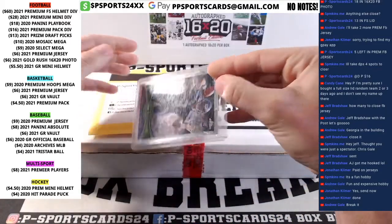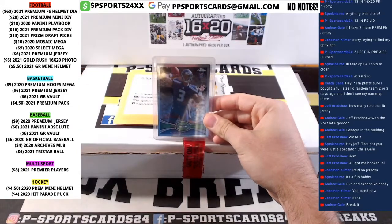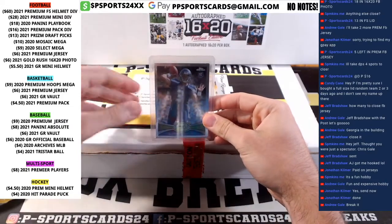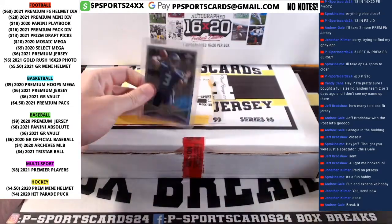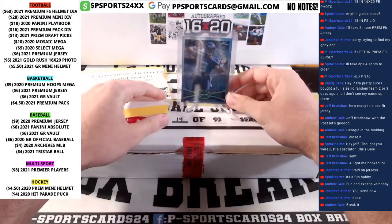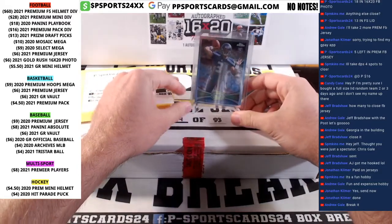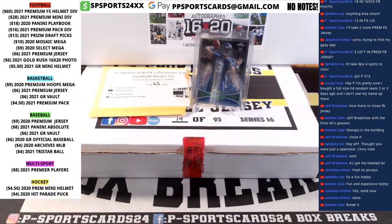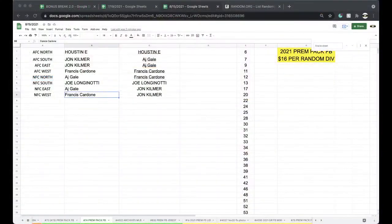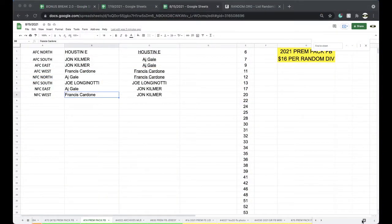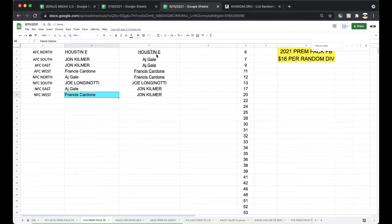It is a Russell Wilson Topps Crown for the NFC West. Very nice card there, Topps Crown rookie. Topps Crown Russell Wilson rookie. Russell Wilson. All right, that will go to Francis.